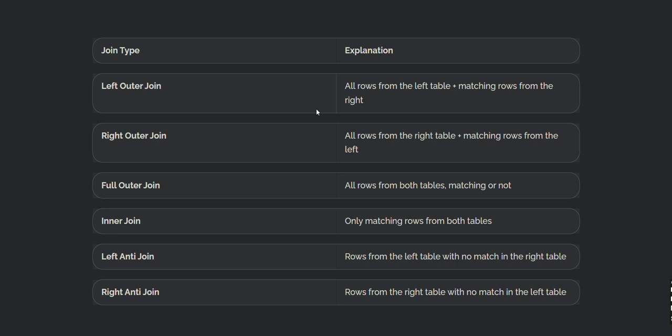Power BI also supports anti joins. Left anti join returns rows from the left table with no match in the right table. Right anti join returns rows from the right table with no match in the left table. If the interviewer doesn't ask about join types specifically, just mention the names when giving your merge query example.